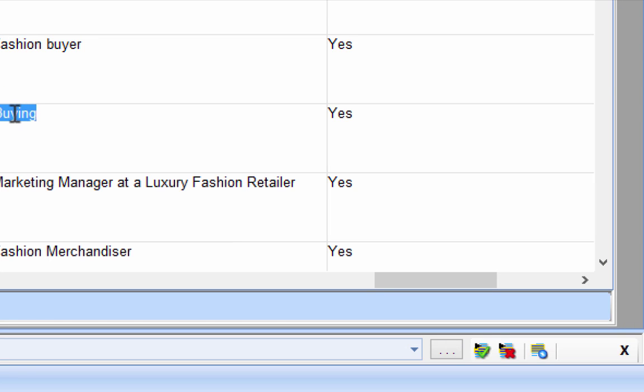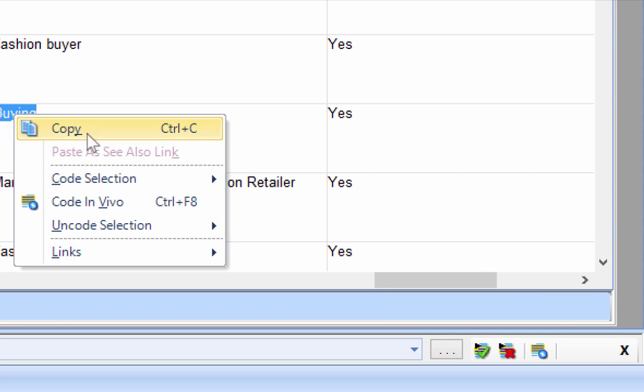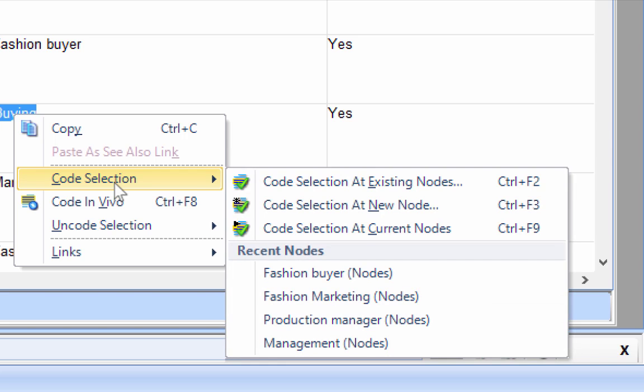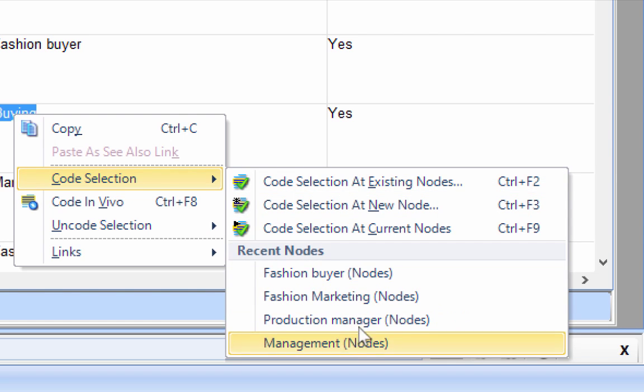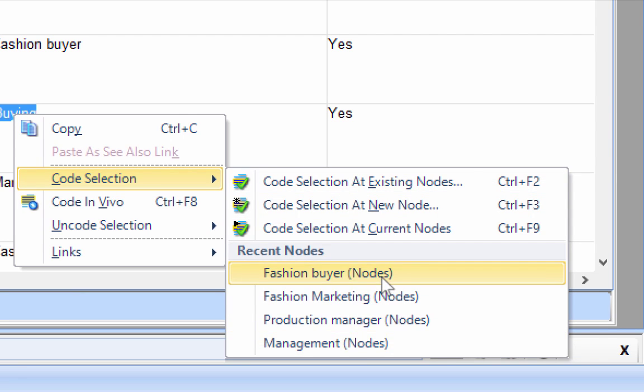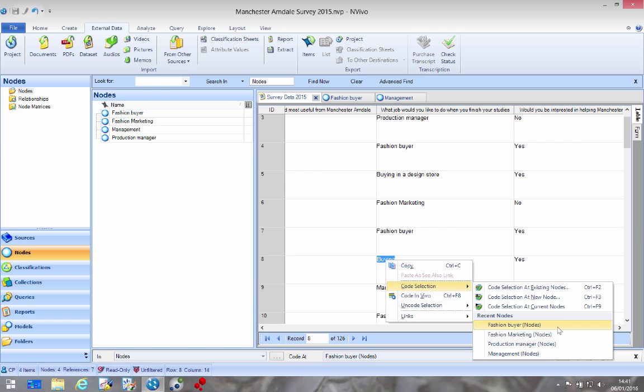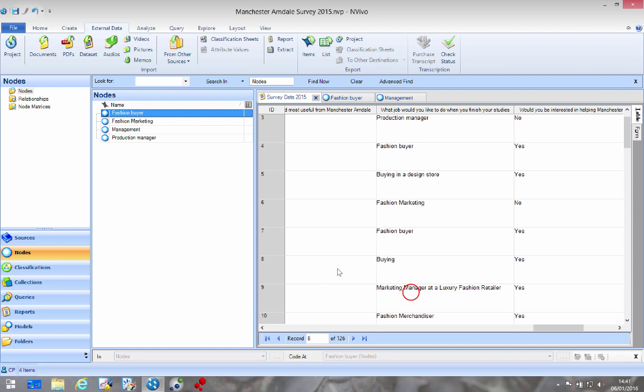I'm going to show you something a slightly different way of doing it from the next one which is buying and I'm going to go code selection. Now I got my recent node at the bottom here so I can choose fashion buyer. If I clicked there then it would code straight into the buyer node.